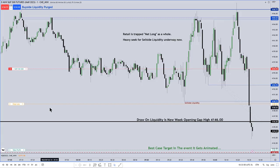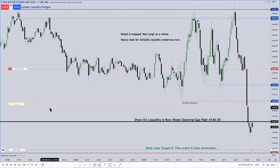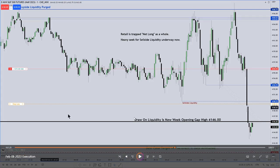He executed at the market on a bearish order block with a draw on liquidity to the new week opening gap. You can see that he doesn't exactly know where price is going to go — he has ideas. The bulk of his position comes off at the first target.